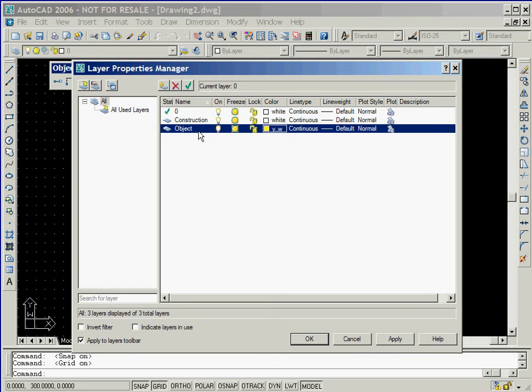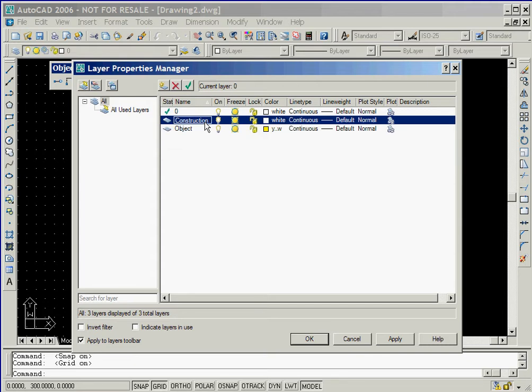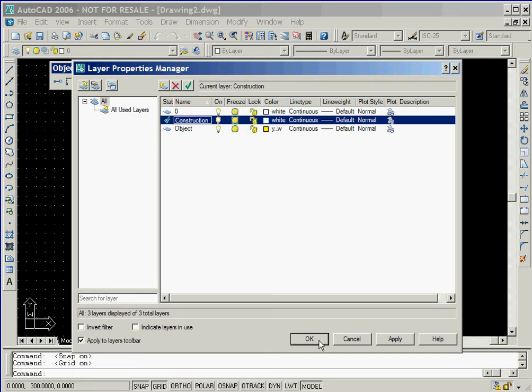We'll also create a new layer named Object that has a color of yellow and continuous line type. We'll now highlight the layer Construction and then click the Current button to set it to be our current layer. Now we'll click OK to accept the setting.